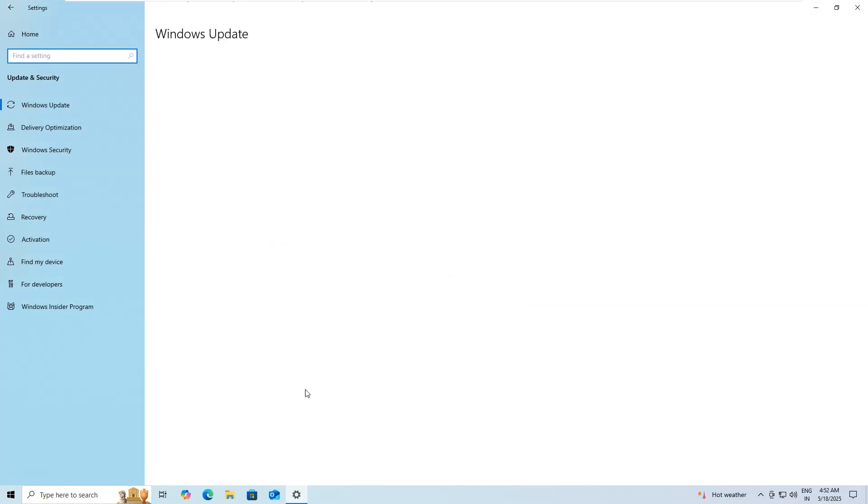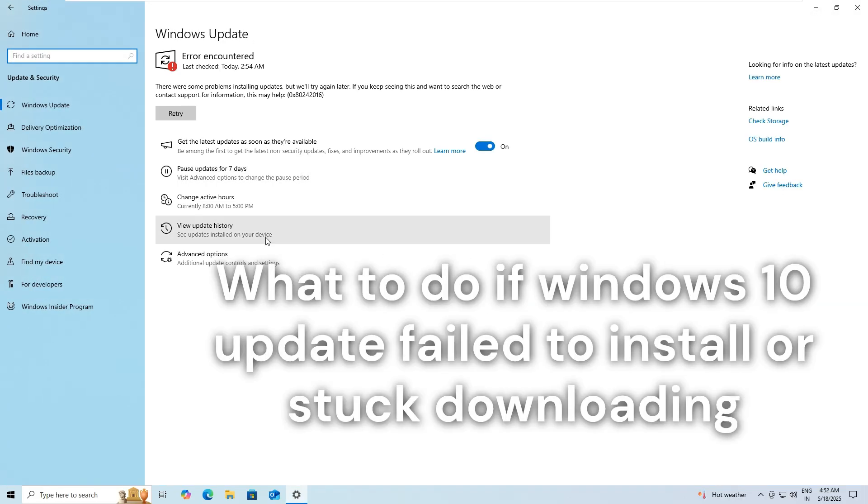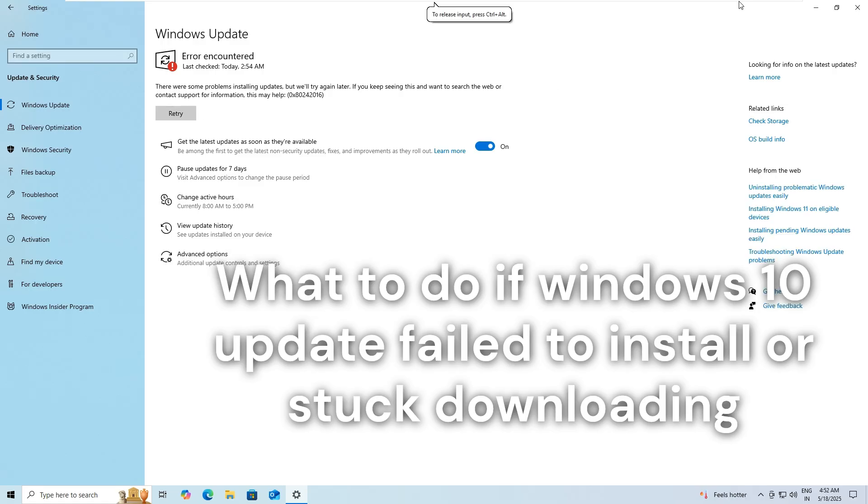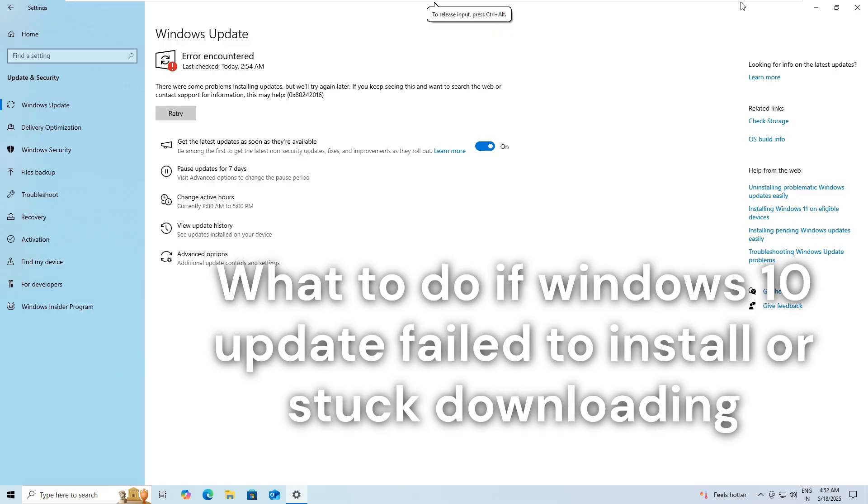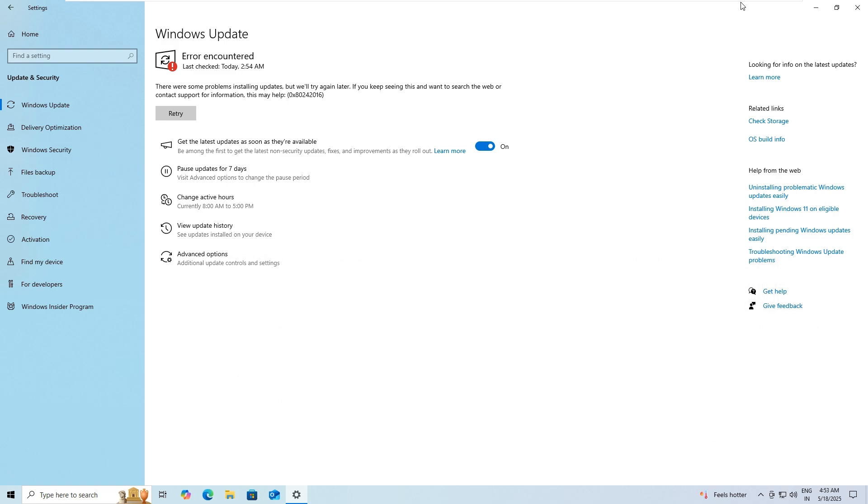However, despite its importance, sometimes you may notice Windows Update downloads getting stuck at a certain percentage for hours or it fails to install with different errors. There are several reasons why Windows Update might fail during the installation process. Slow internet connection, corrupted Windows Update components, interference from third-party antivirus, or insufficient disk space are common. Whatever the reason, this video explores some of best working solutions to fix Windows 10 Update problems.